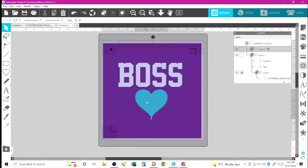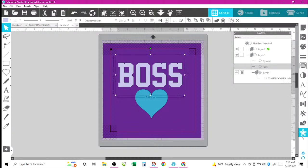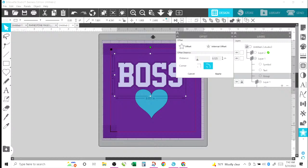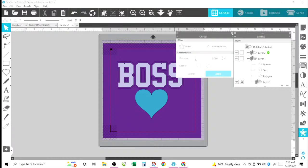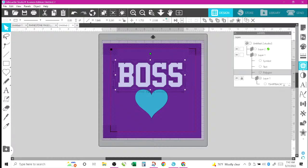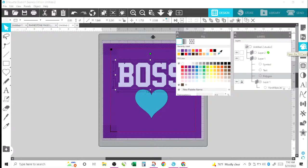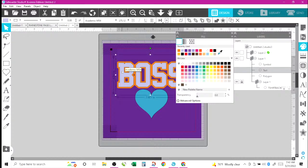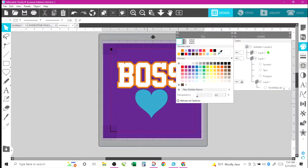Where layers really help is when you have something complex — like if I put a contour around this wording. This is when the layers panel really helps. Let's say I put an offset around this text — that's what they call it in here. Let me change the color of that offset to gold, and let's change the color of the text to white.